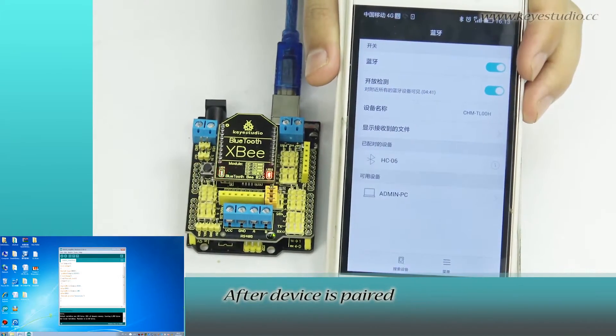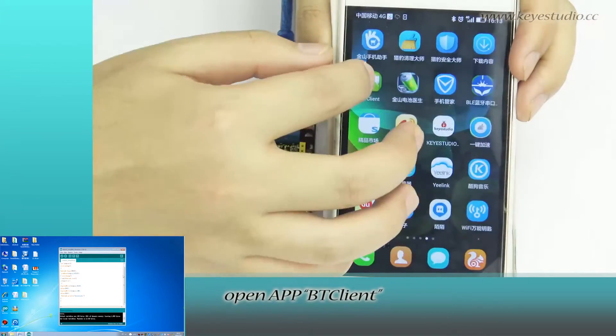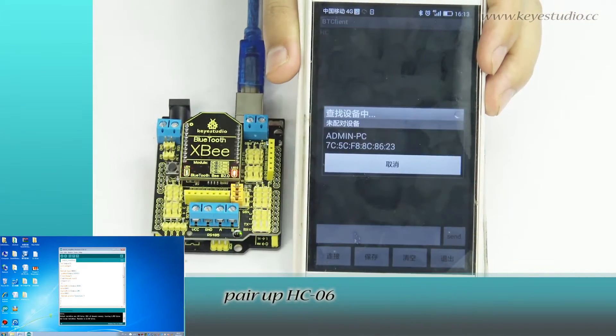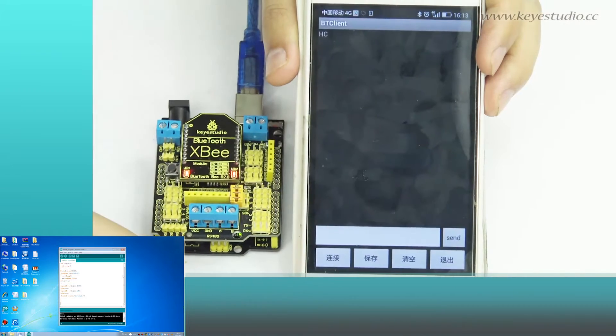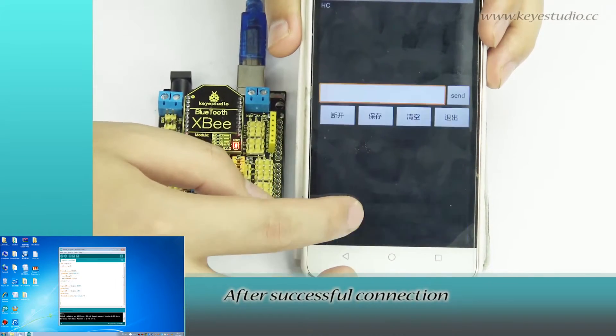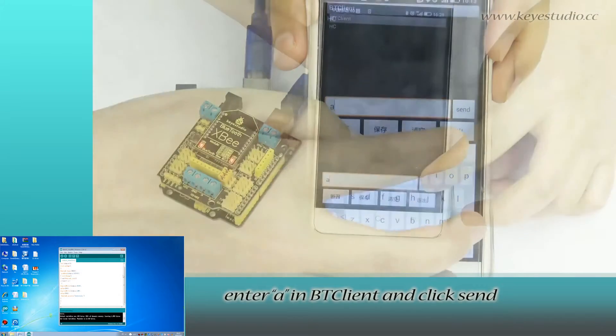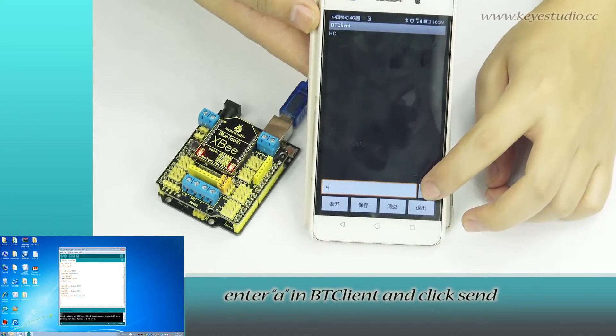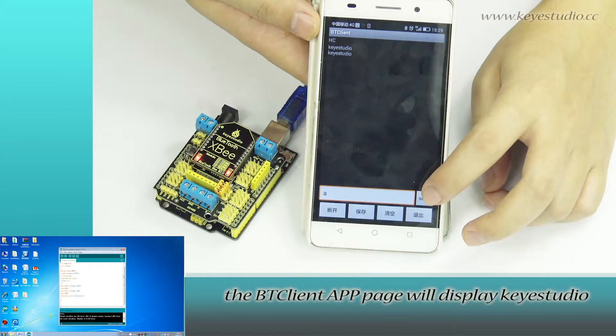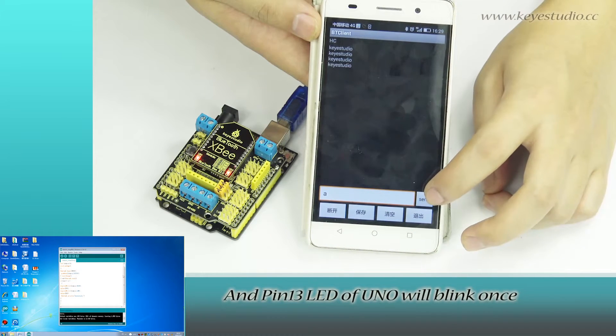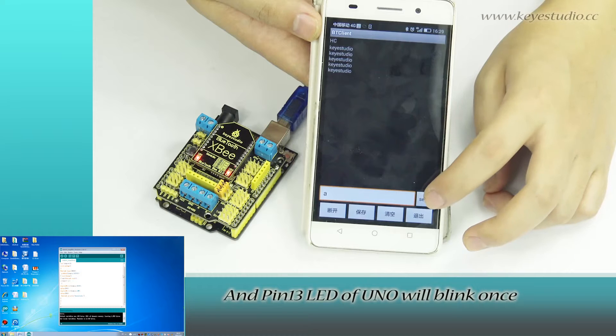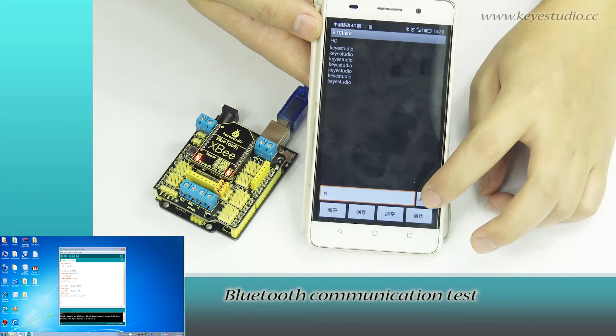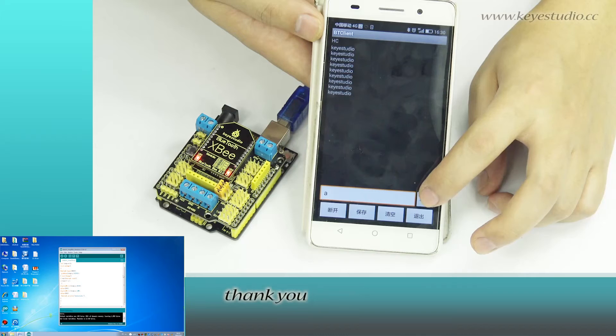After device is paired, open app BT Client. Click Connect. Pair up HC06. After successful connection, enter A in BT Client and click Send. The BT Client app page will display Keyestudio. And pin 13 LED of UNO will blink once. Bluetooth communication test is now complete.